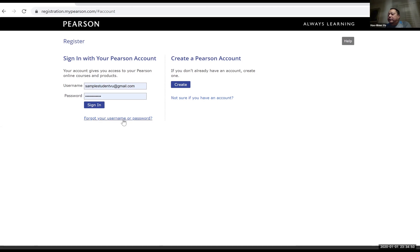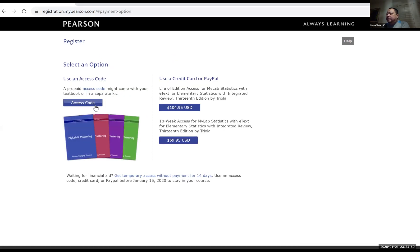If you forgot your username or password, obviously this is where you handle that. I already have an account, so I'm going to sign into that. Then the first thing that comes up is this page. So if you already bought the access code at the bookstore, then you click on access code here to enter it.